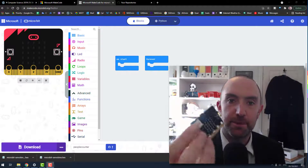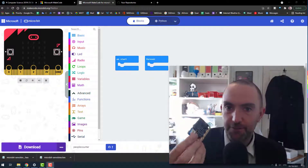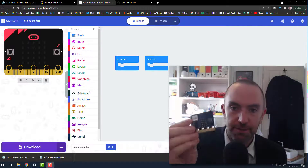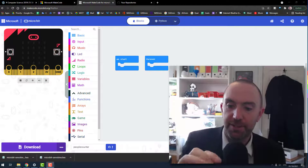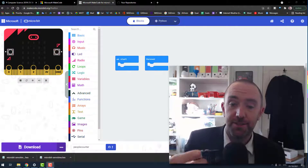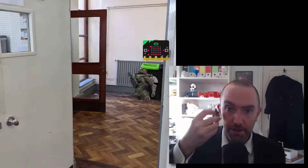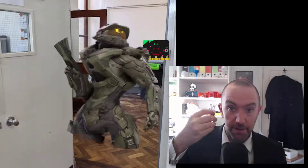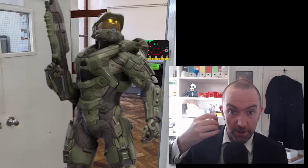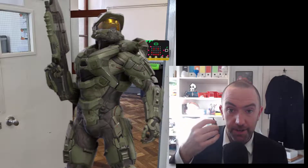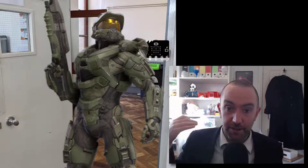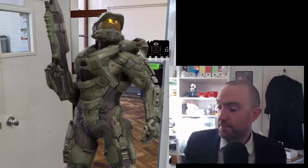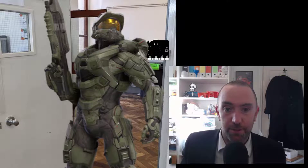We're going to make a very simple people counter for a door using a microbit. A microbit has a light sensor on it, so as people walk past it, they'll block the sunlight hitting it. The light level will go down, and that's how you detect a person going by.